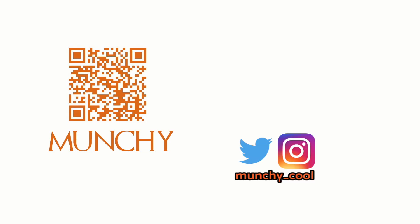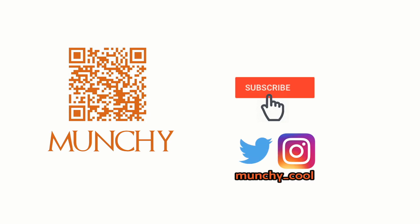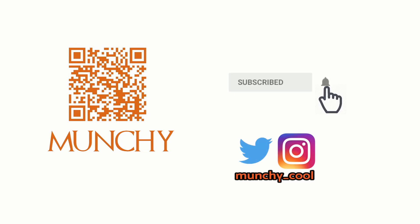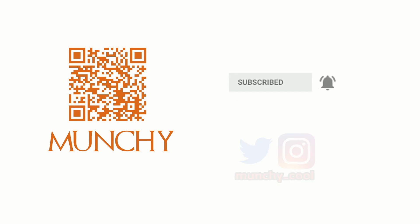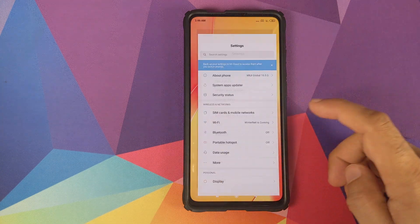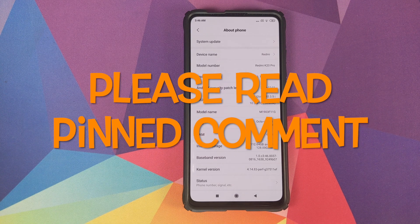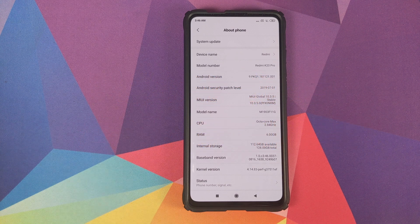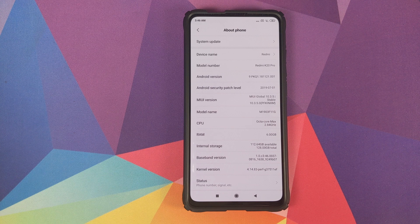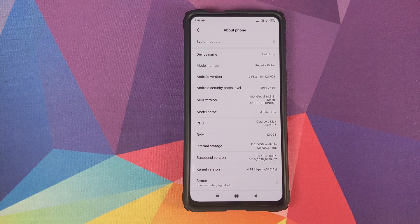If you haven't already subscribed, make sure you subscribe to the channel and click on the bell icon to get notified of new videos. In this video I'm going to show you how you can install MIUI 11 global stable version 11.0.1.0 based on Android 10 on your Redmi K20 Pro, without having to root your device, without any TWRP recovery, and without any data loss.